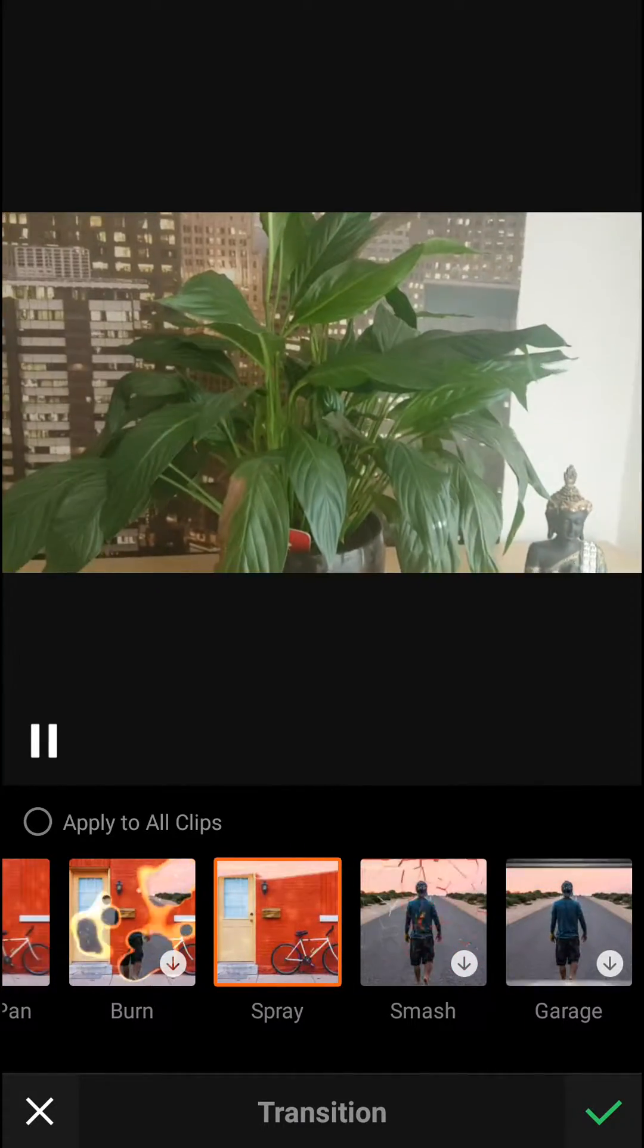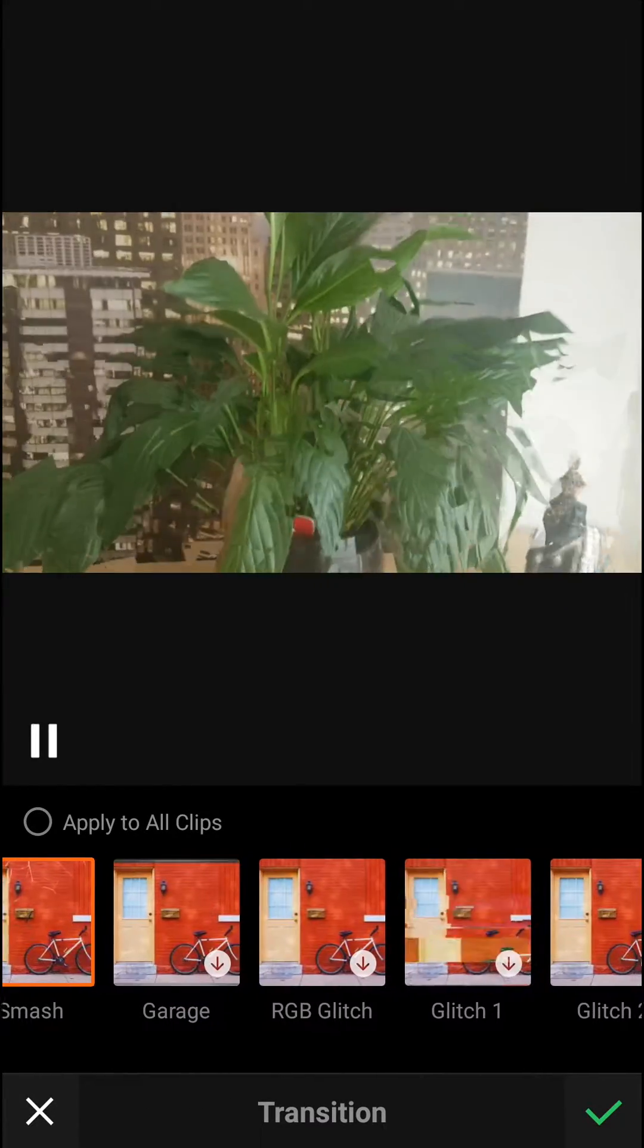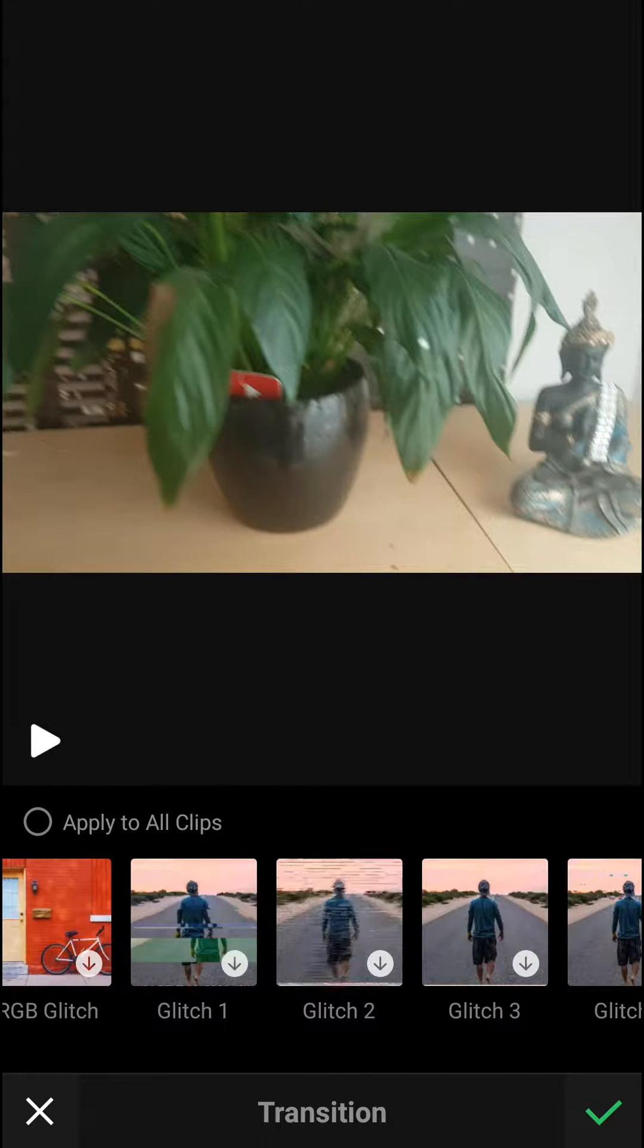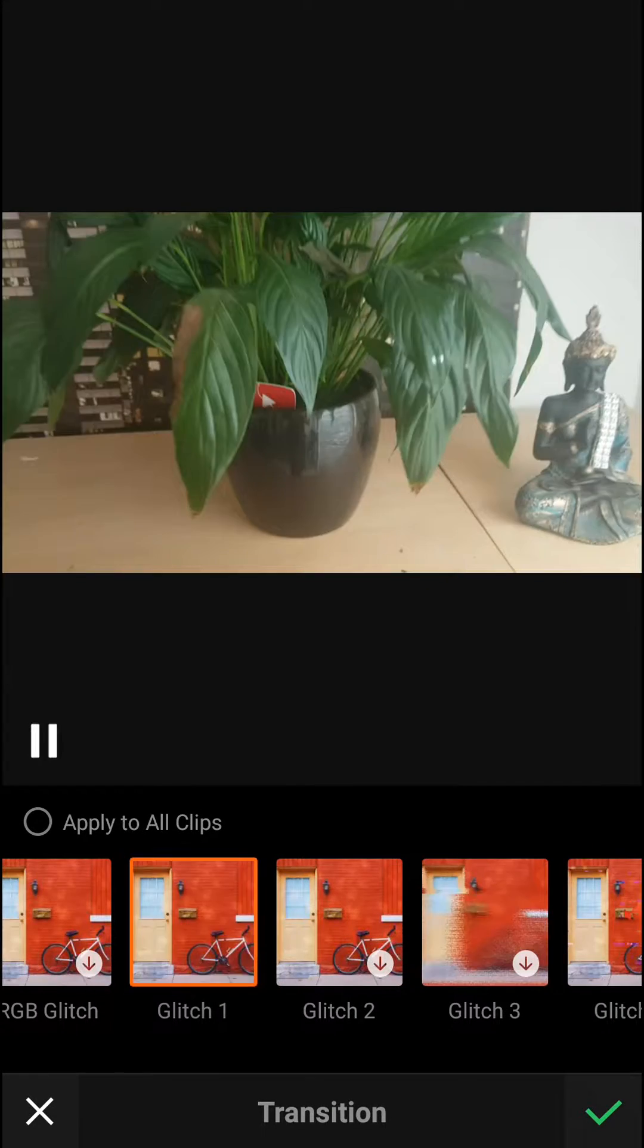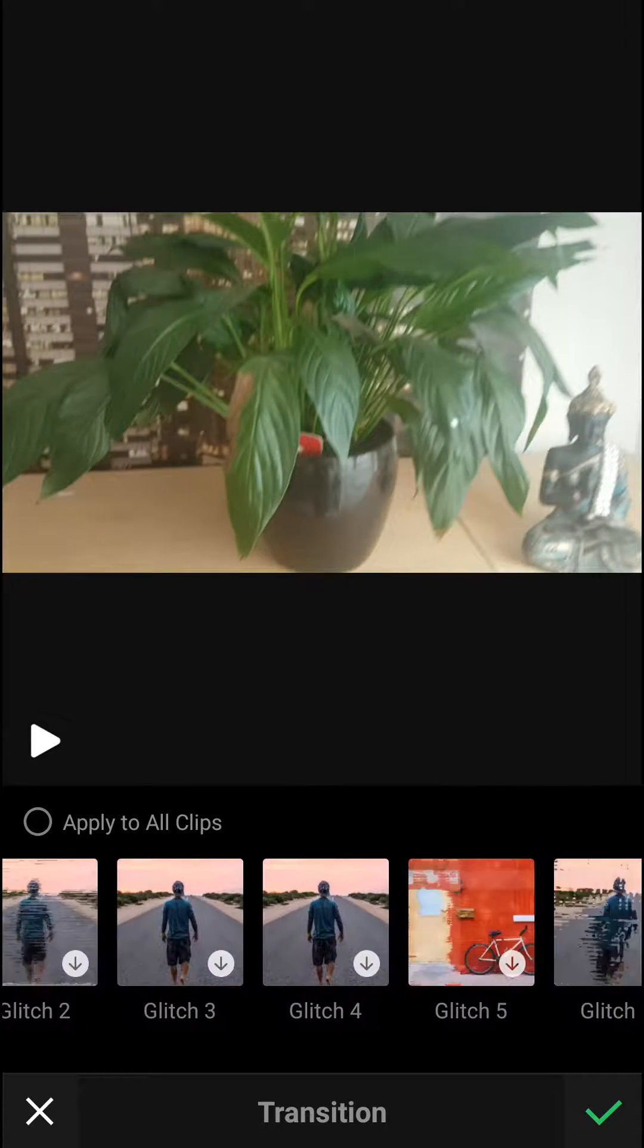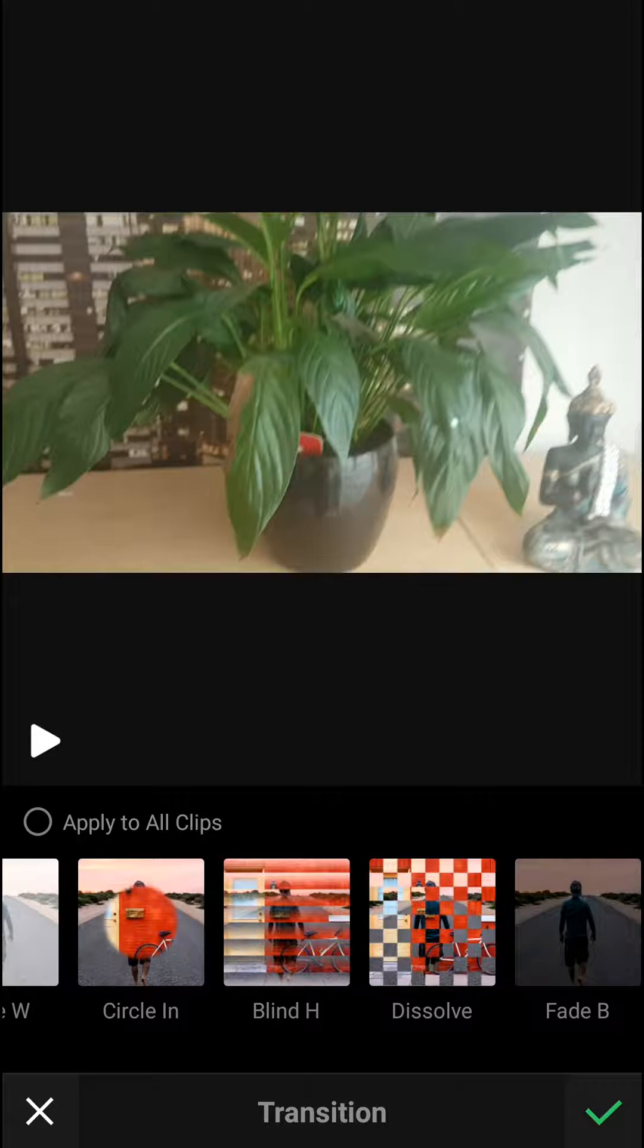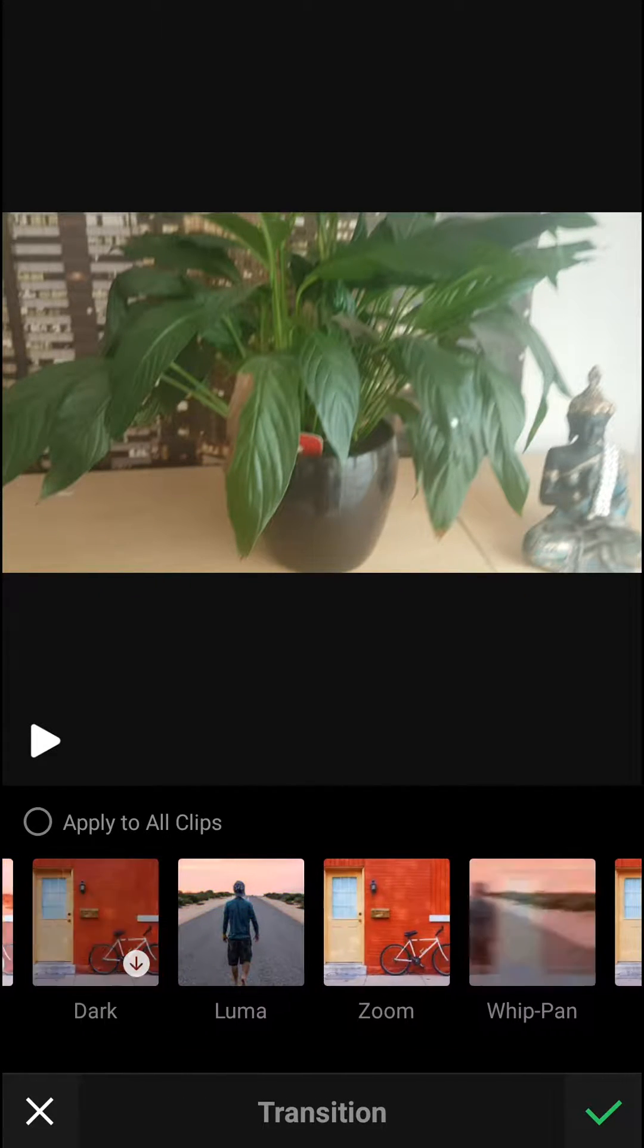I mean zoom is so good with pan, spray smash, or even glitch. I mean this is amazing. You got so many transitions here you can use, but I really like the zoom one. It's epic.